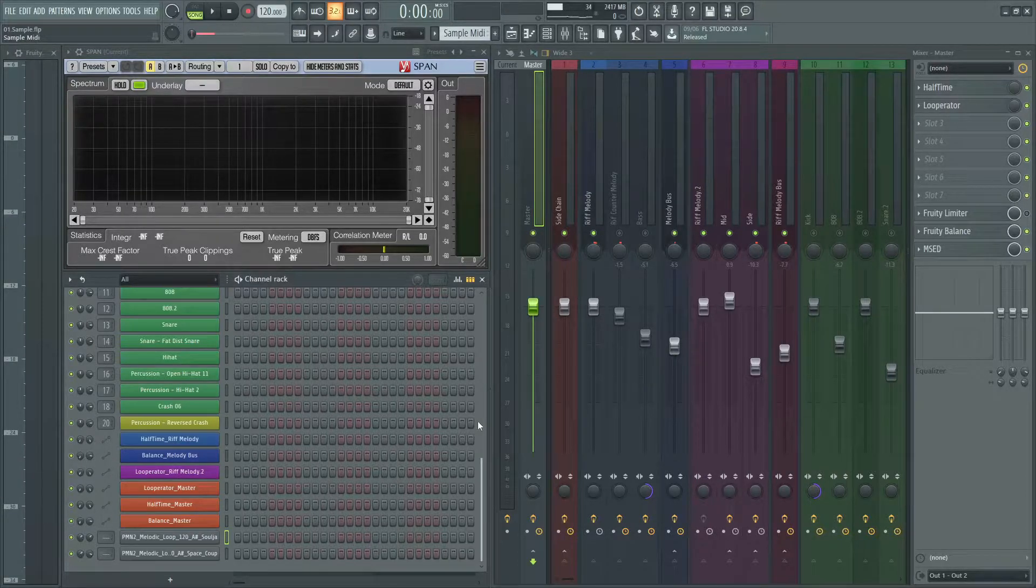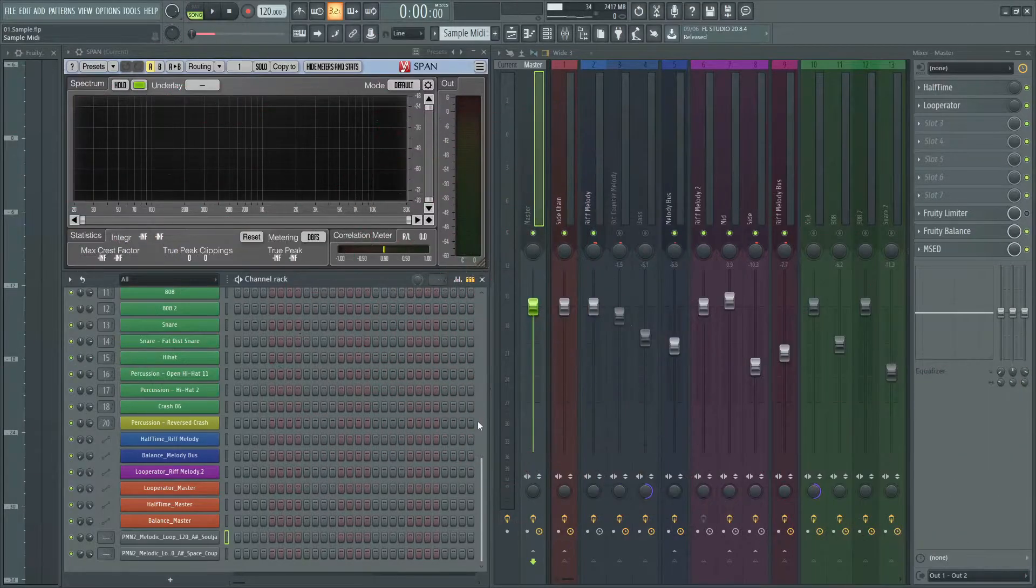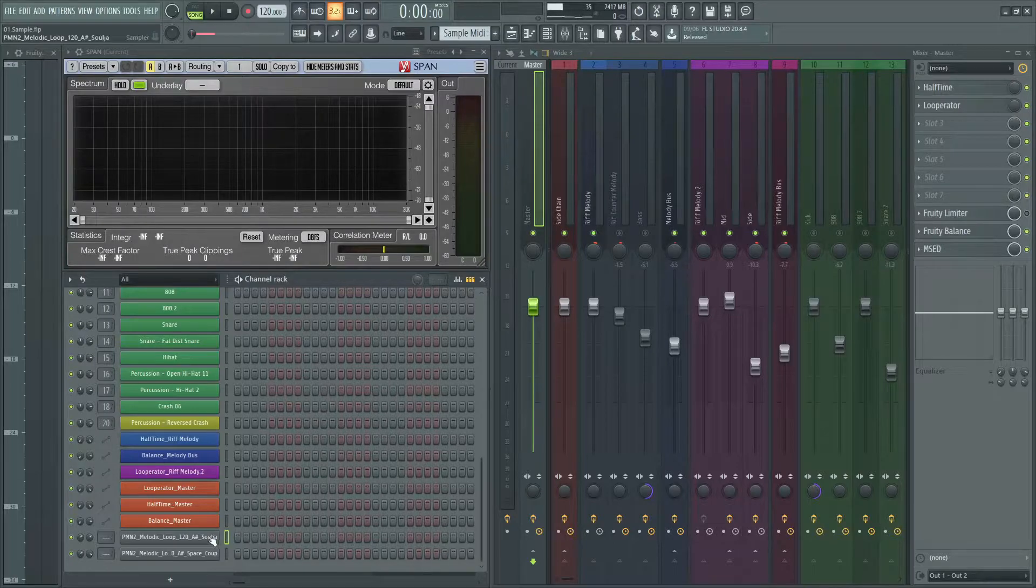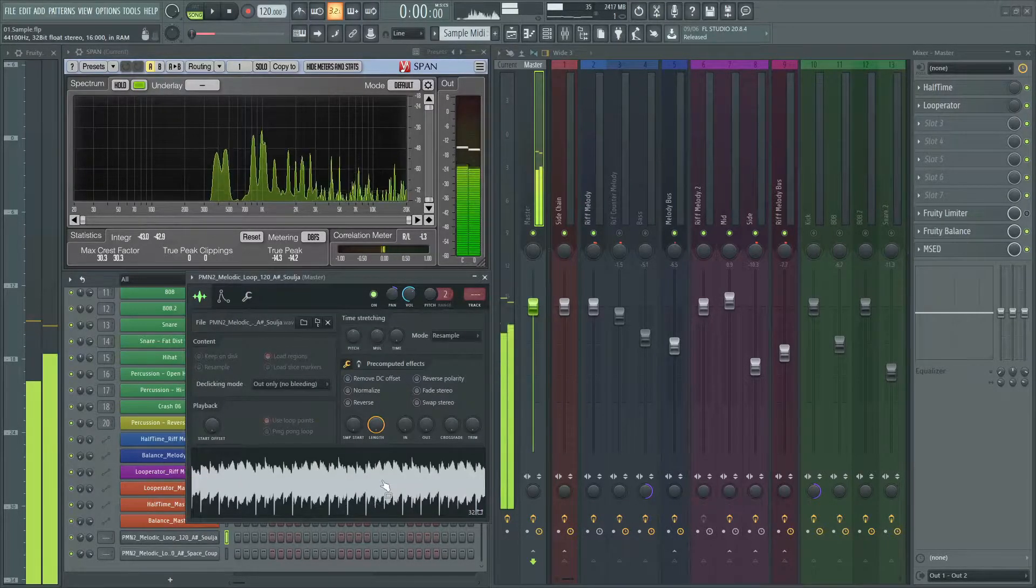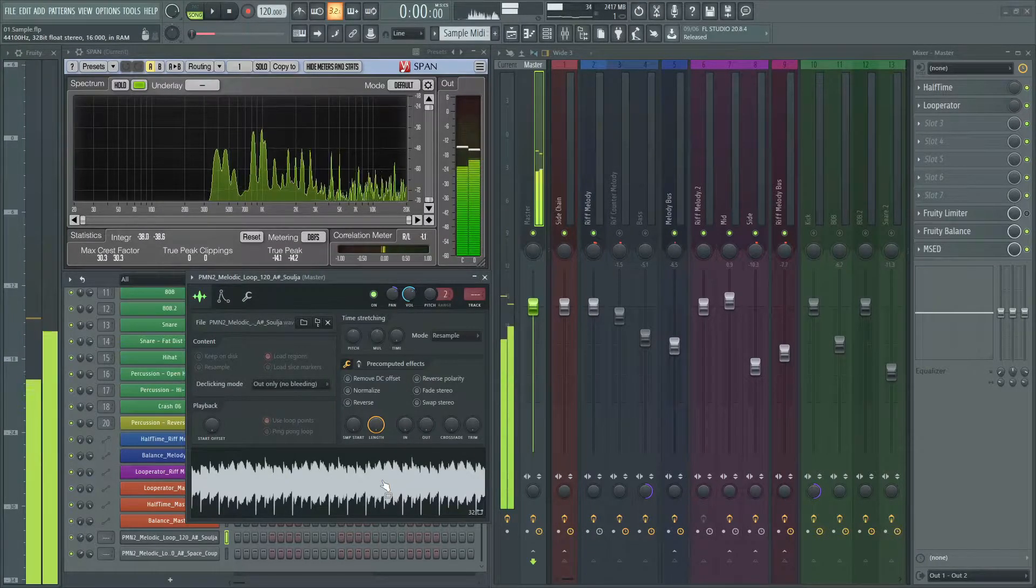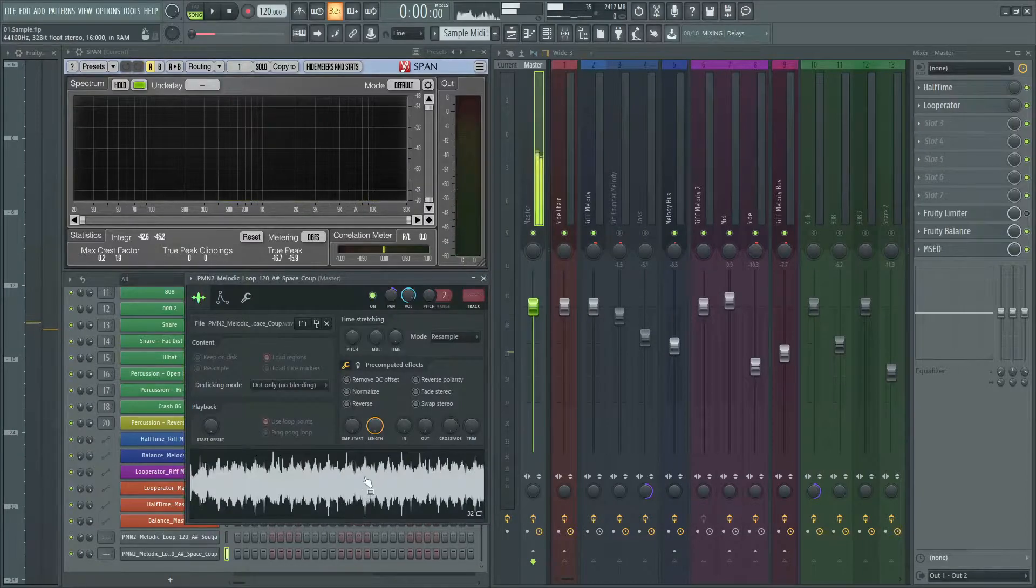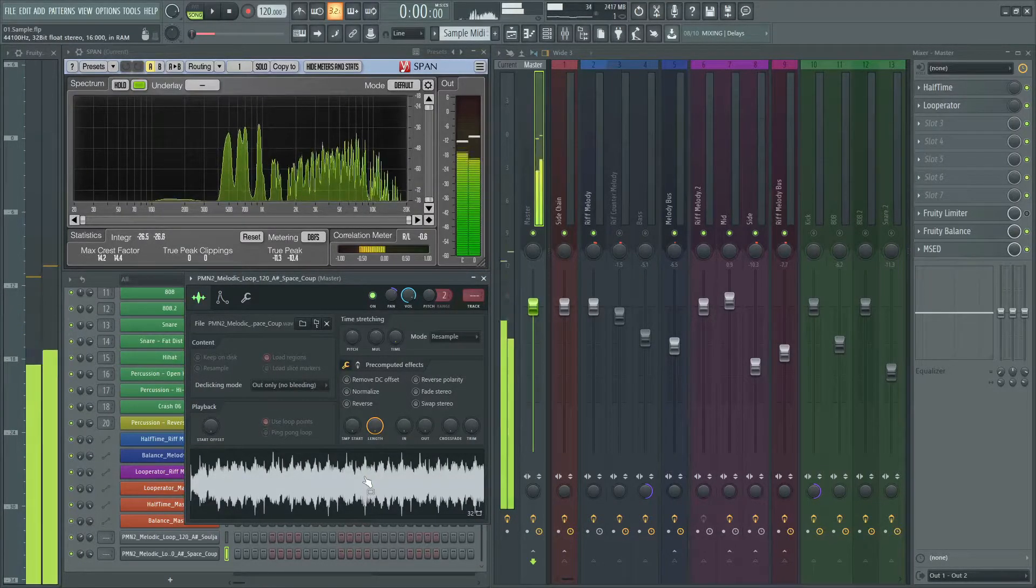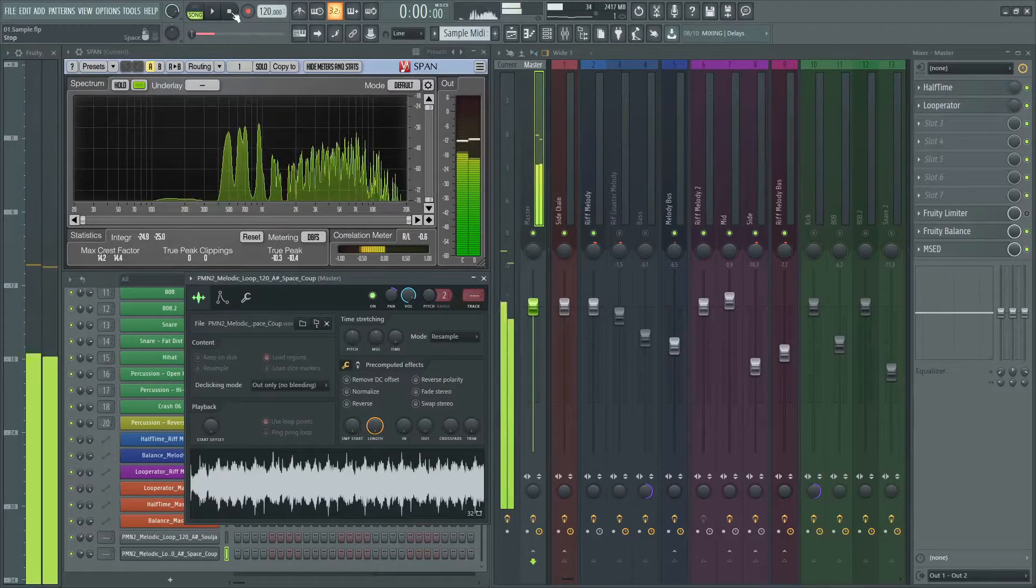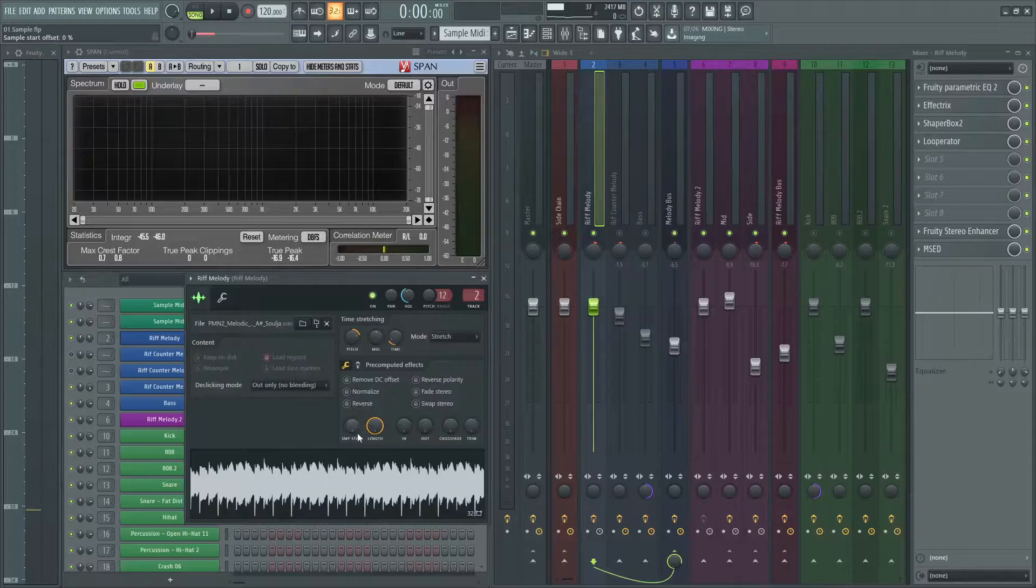These samples are from Narcos 2 by Production Master. First, listen to the samples. These samples are in A-sharp major.